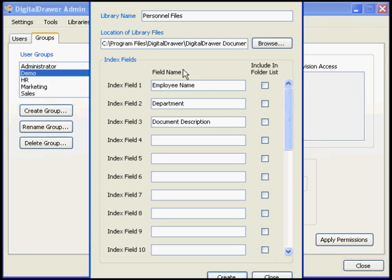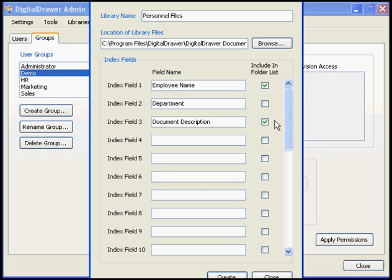If you want any of the index fields to be used to filter the library out into folders, which will be displayed in the main application as subfolders underneath the library name, check those fields now. Once you are finished, click Create.